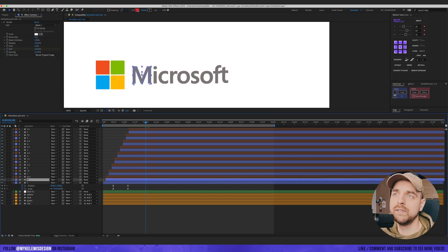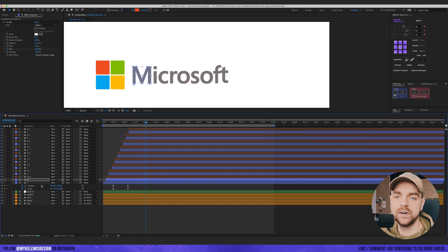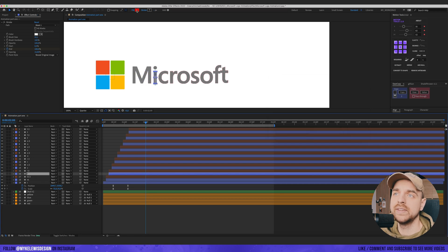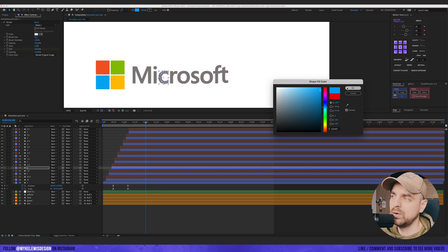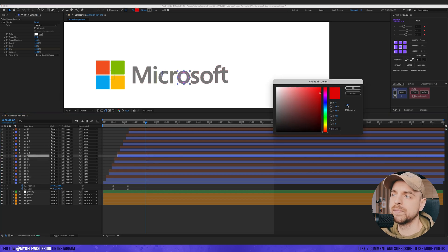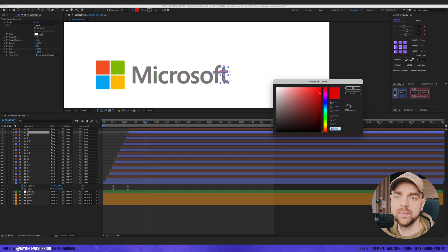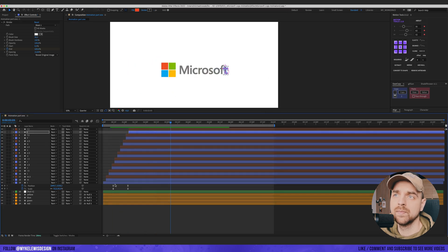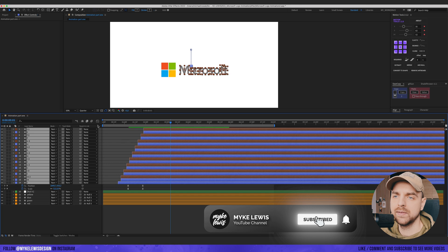I'd like to make those letters which are behind in similar colors to our four squares. Let's go to the first one with this color, the second one with green, then blue, then yellow, and do this for the rest. Let's also move those layers a bit to the right.